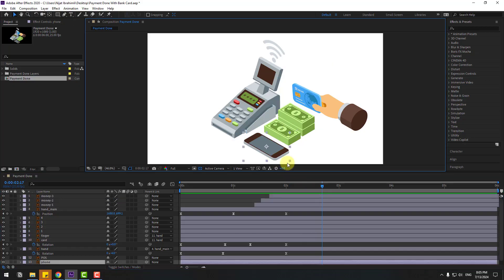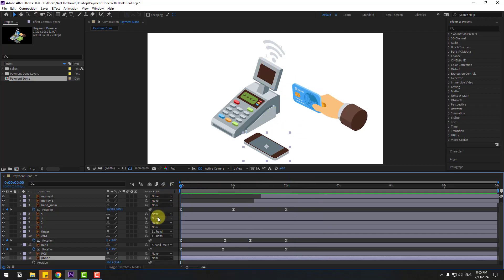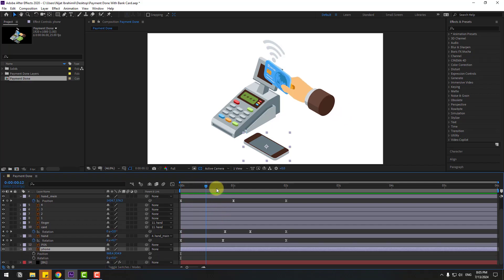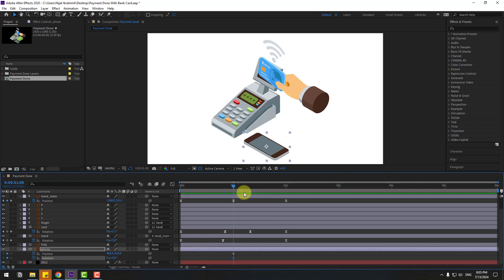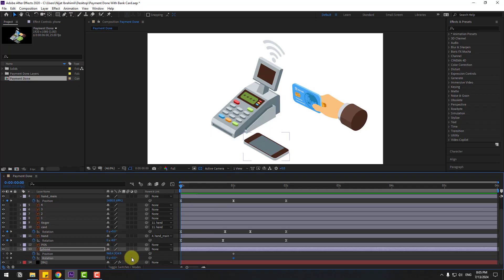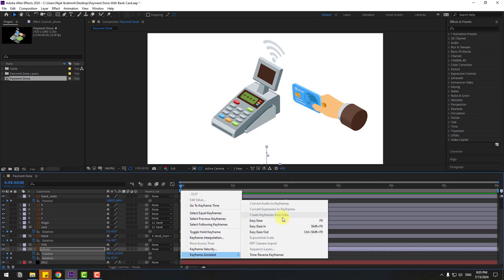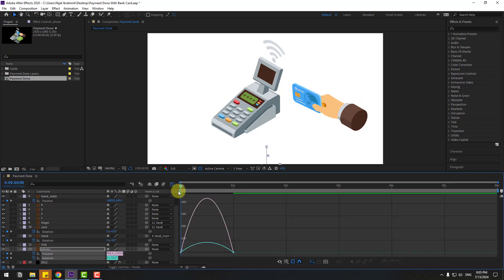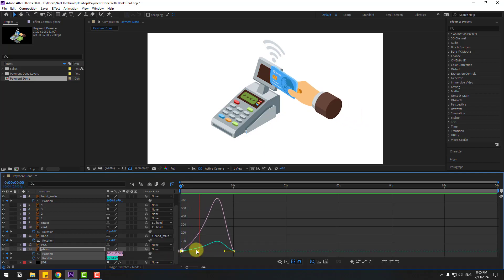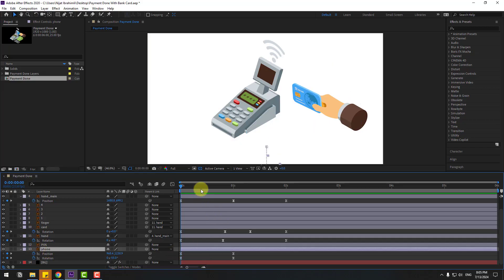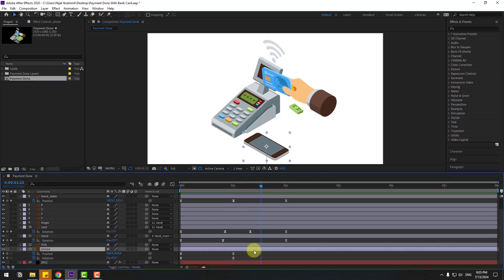Select the phone layer, go to the first second, press P. Hold shape, press R. Go to one second, create new position and rotation keyframes. Go to back, change rotation like this and move to down. Select the two frames, make easy ease, go to the graph editor, select the graph and make a smooth animation. Go back to the two frames, select this phone layer, and adjust timing. Move to the right.